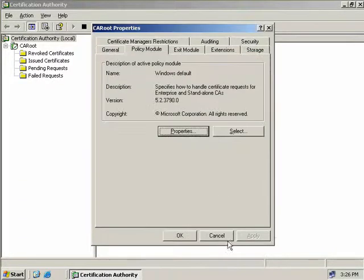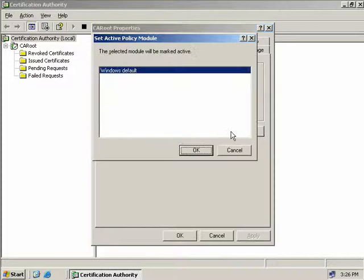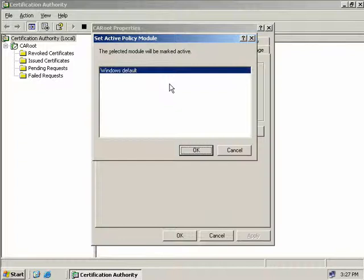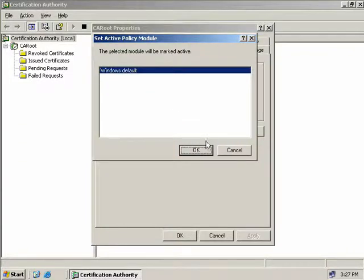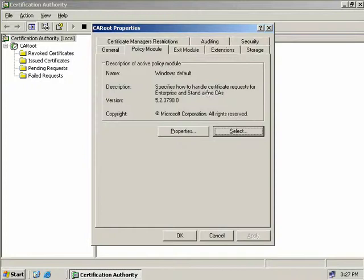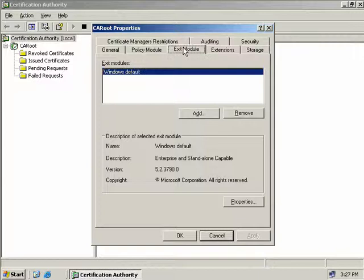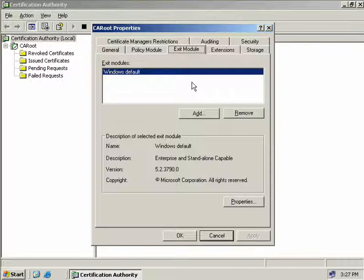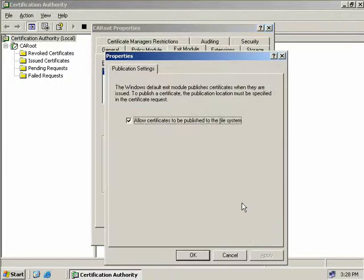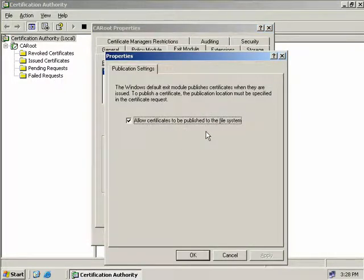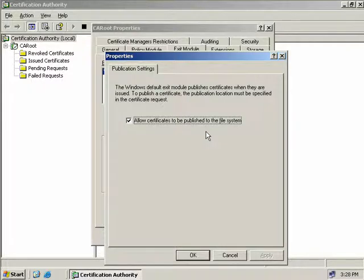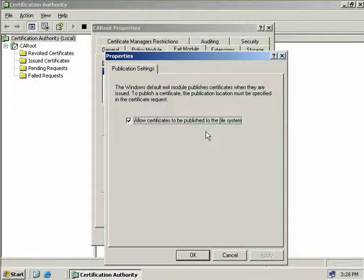If we choose the Select button, we can see which policy modules we have to choose from. Currently we only have the Windows default module, but if you have any third-party plugins, then you have others in this list. On the exit module tab, we can add additional exit modules which determine what happens after a certificate is actually issued. By default we only have the Windows default module. On the properties button, we only have the one option, and that is to allow certificates to be published to the file system. This option will write the certificate to the cert enroll share on the CA. If you do decide to change this option, you will have to restart your certificate service for this to take effect.